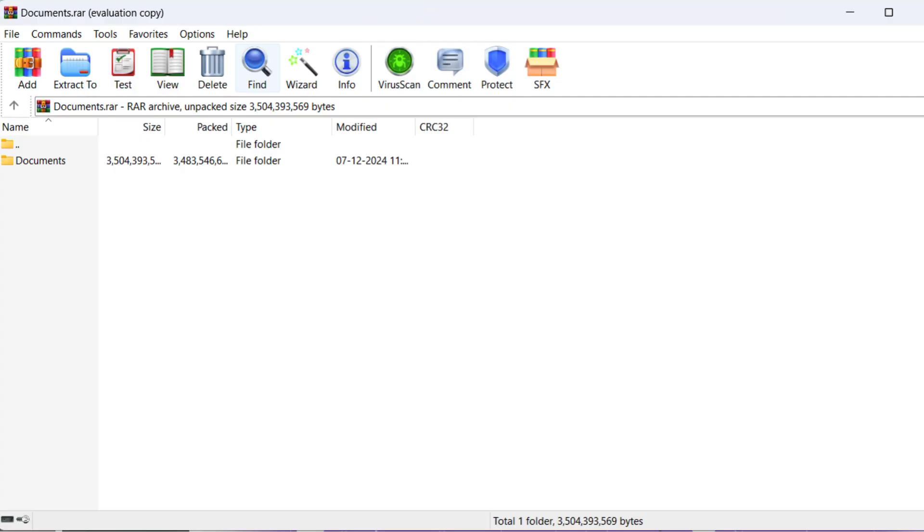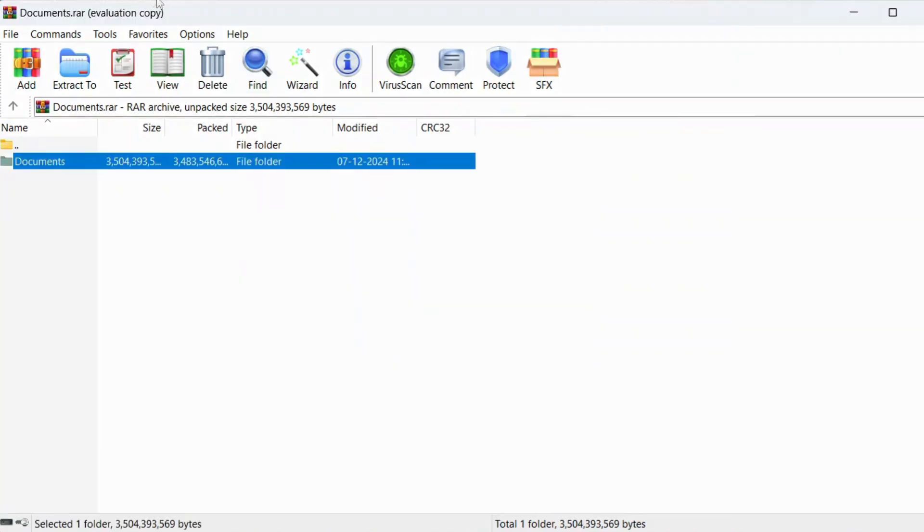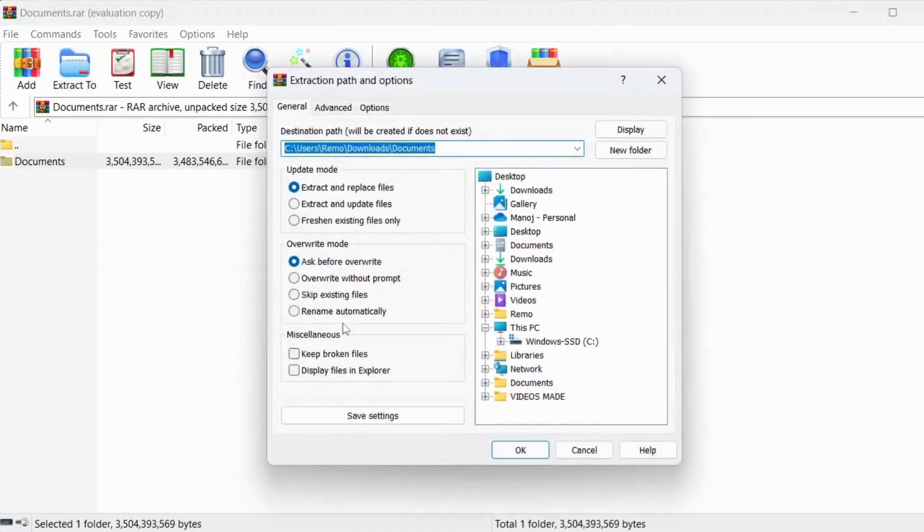Right-click on the corrupted WinRAR file. Select extract files. Under the miscellaneous section, check the box for keep broken files. Click OK.